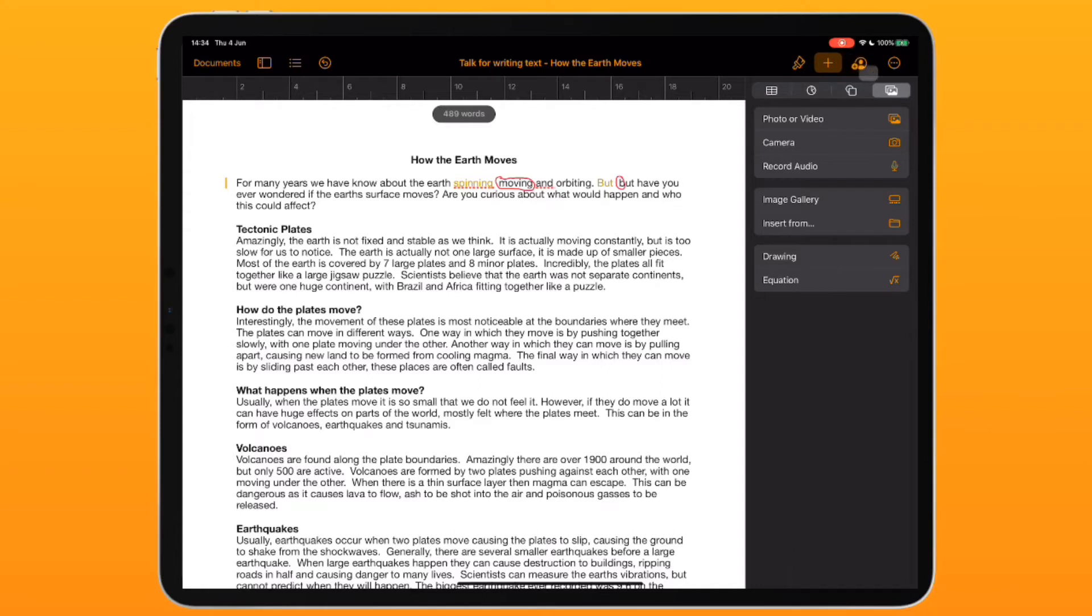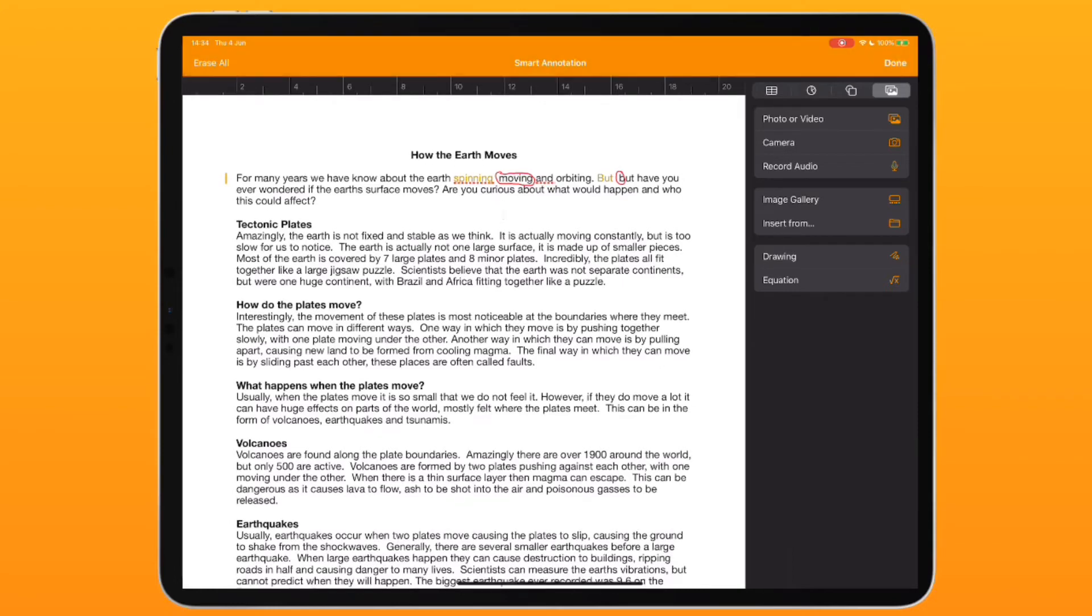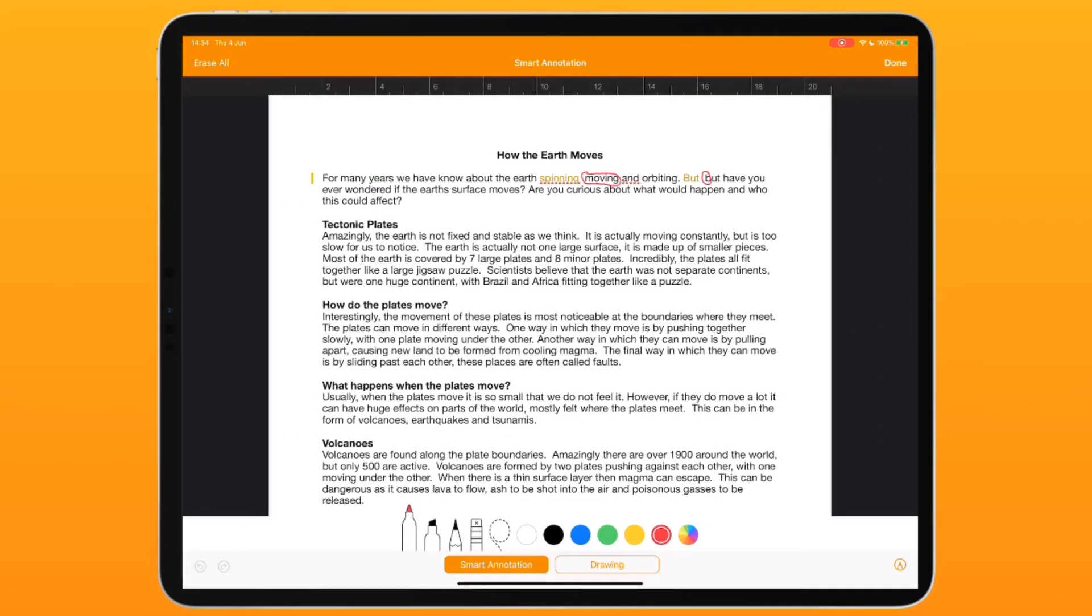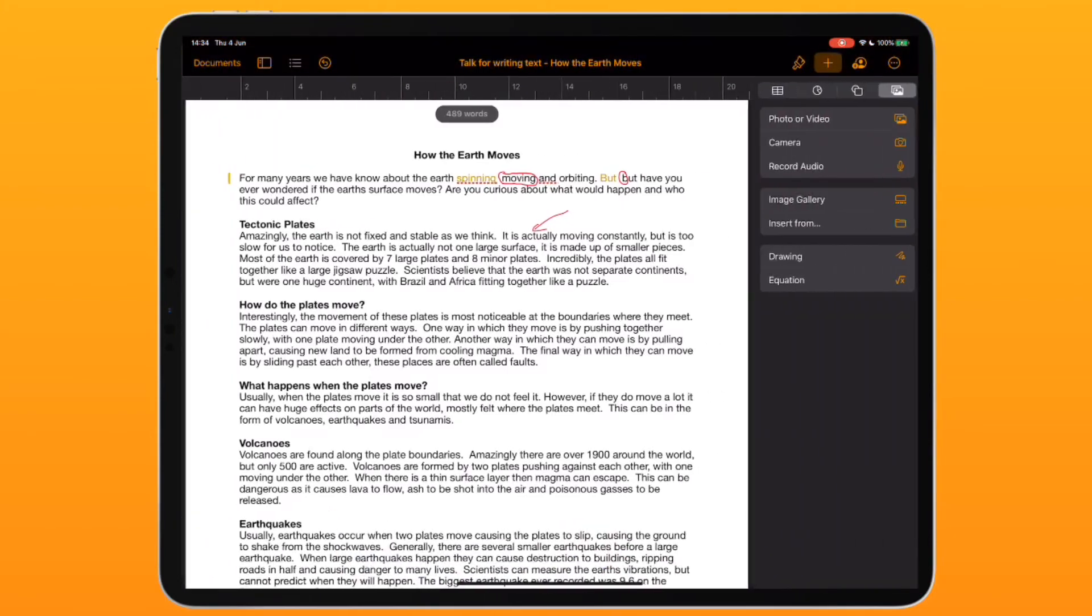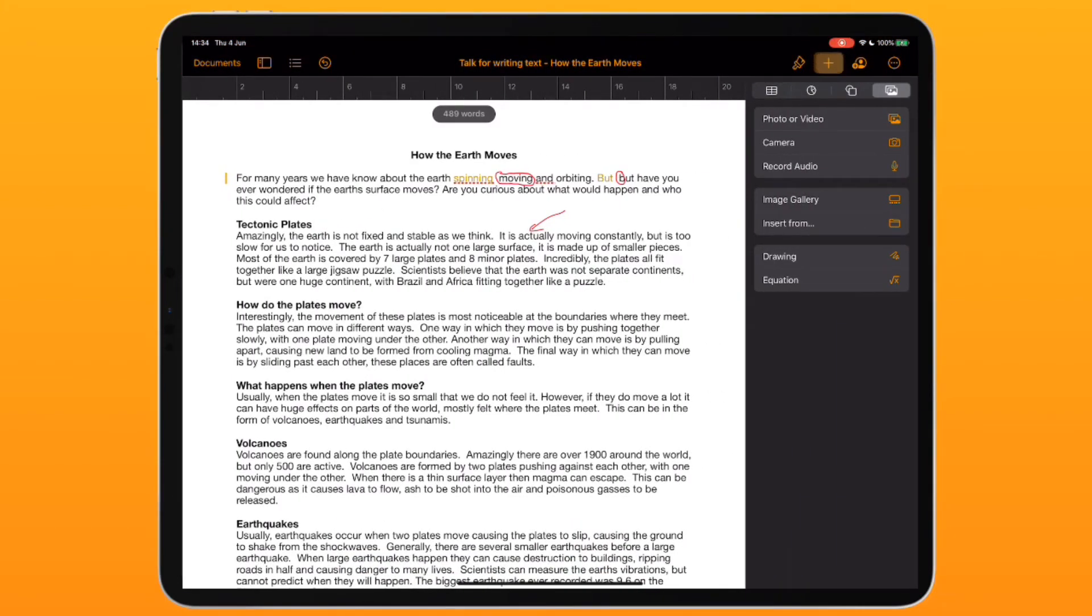For my example here, I'm going to choose a sentence and use it with the smart annotation feature so I can highlight the sentence. I'm going to go to the plus button, go to record audio, and give my feedback.